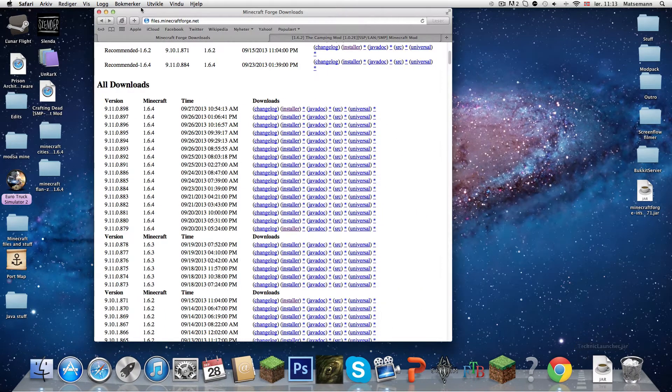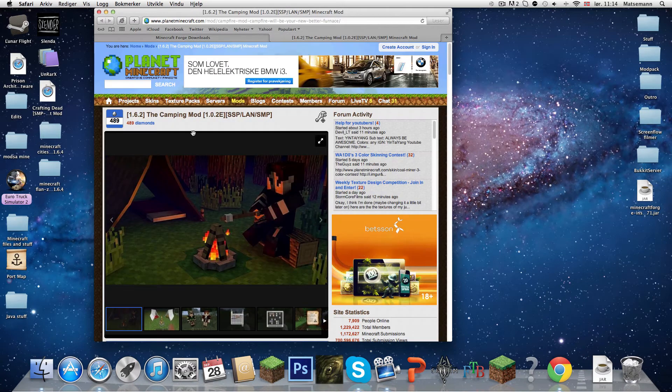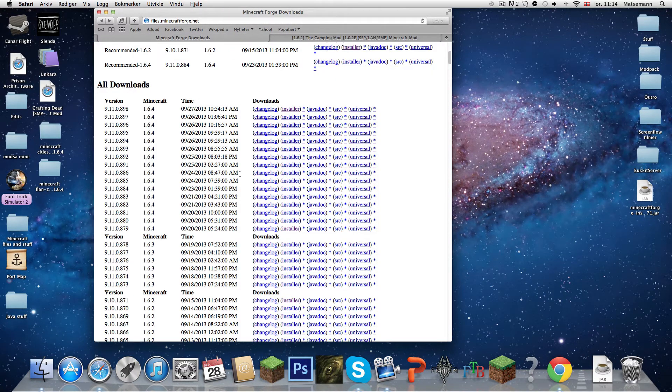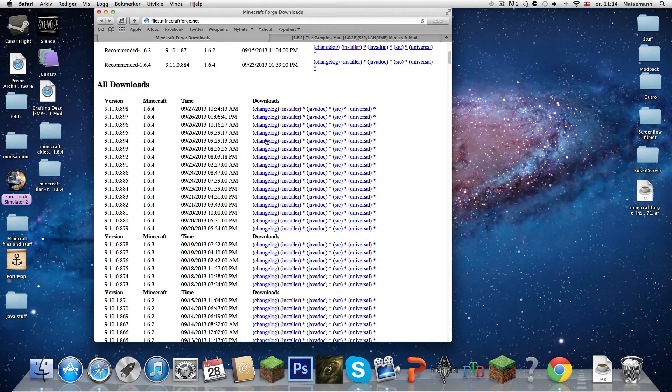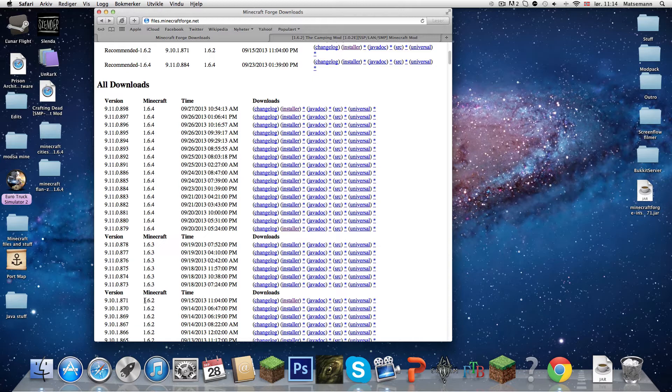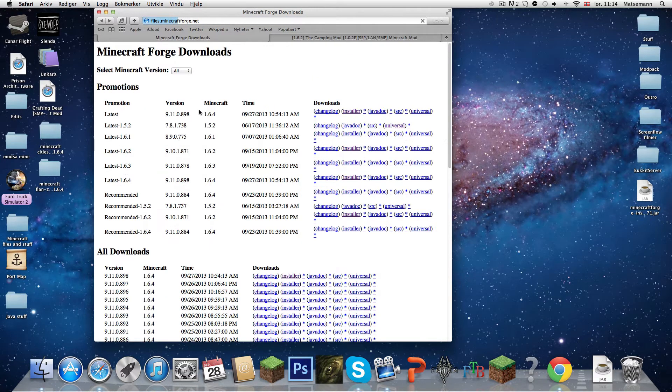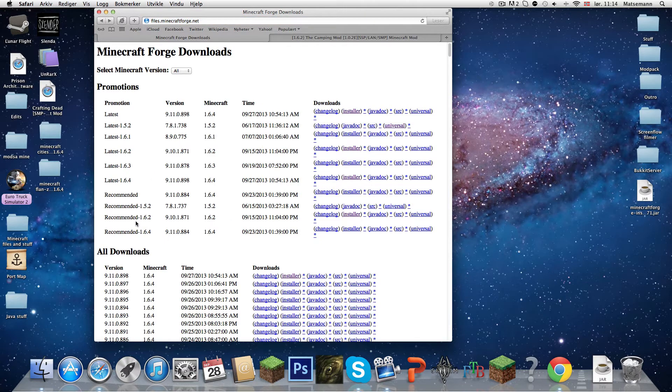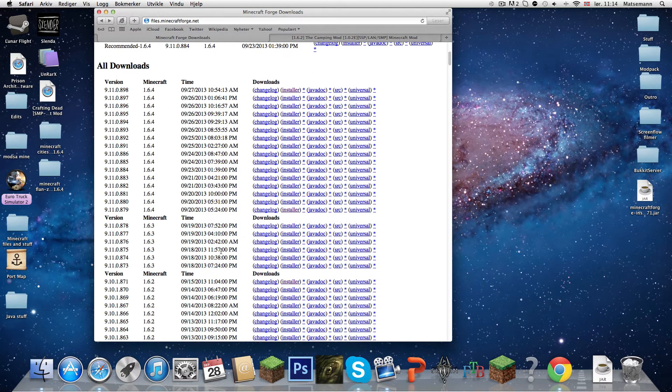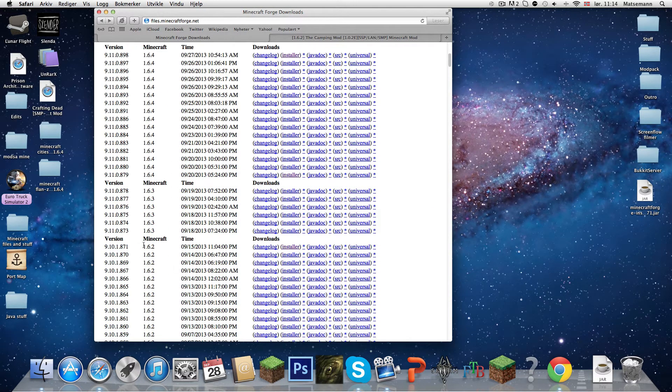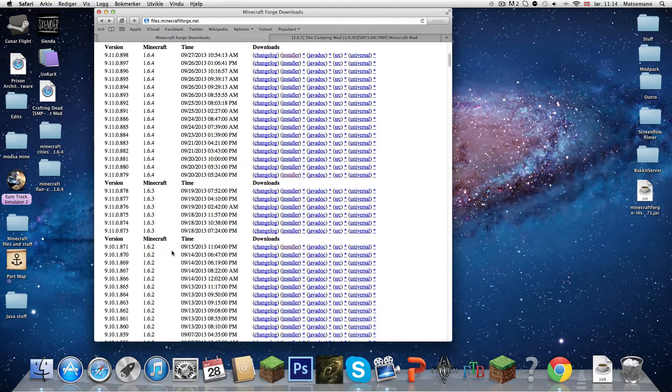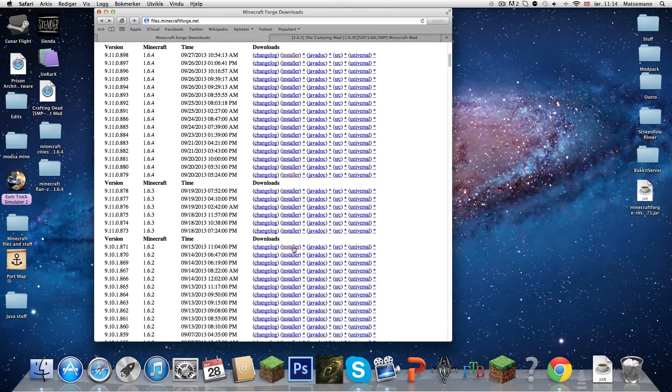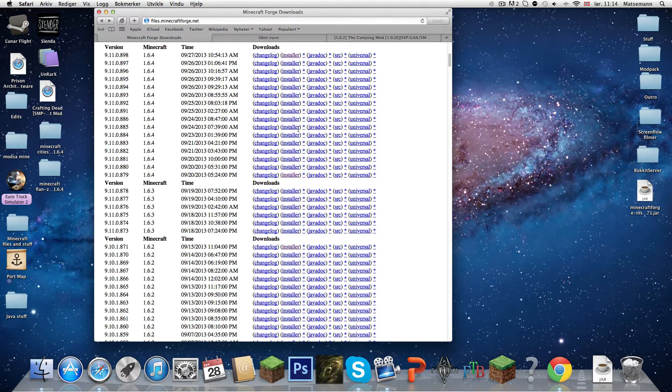You will need Minecraft Forge and the mod itself. So first we are going to download the Minecraft Forge. Here it will say version, Minecraft and all that. So you're going to take the one - let me just do this. I'm going to scroll down till I see Minecraft 1.6.2.